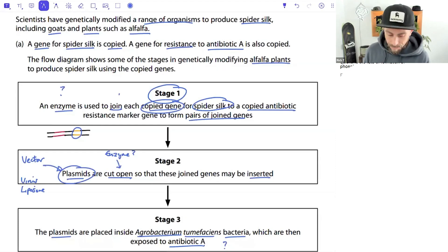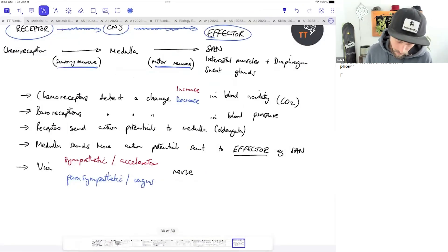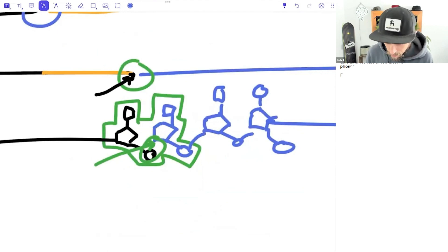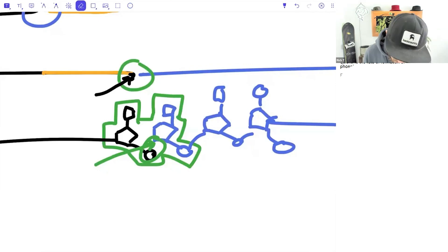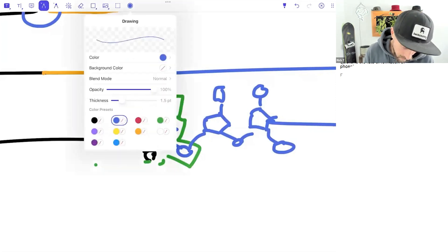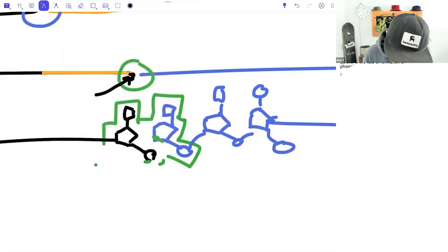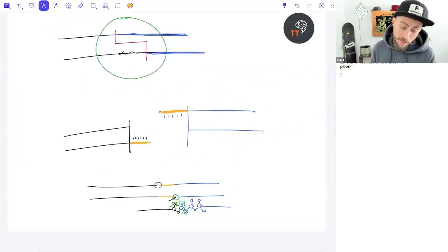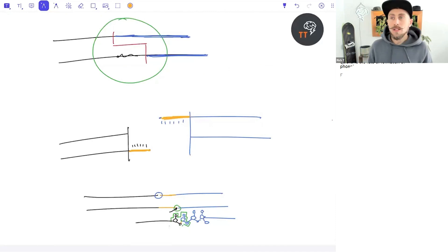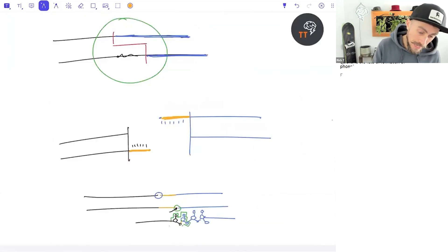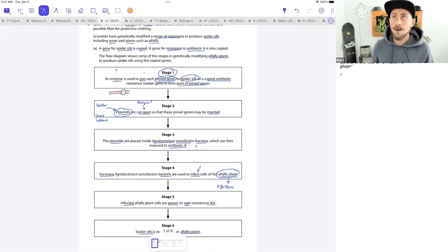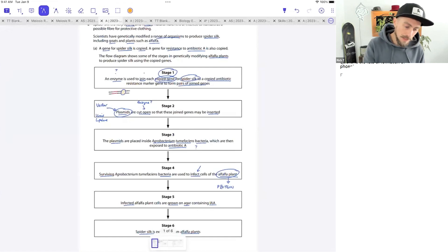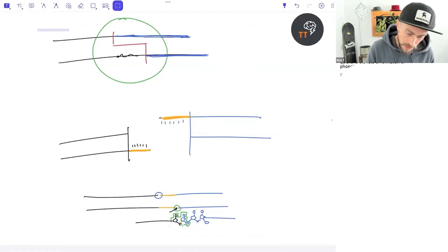The phosphodiester bond is between the phosphate and the deoxyribose sugar - that's the bond DNA ligase creates. For questions about the active site of DNA ligase specifically, I don't recall many exam questions on that. The context where enzyme active sites come up most for DNA is DNA replication.